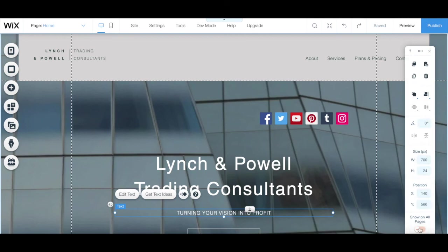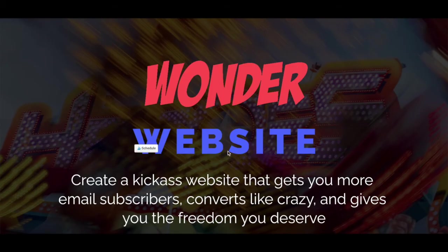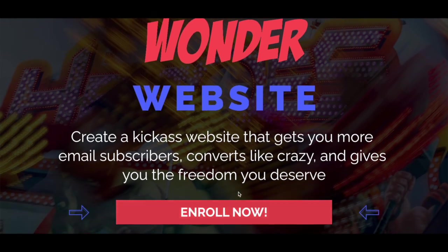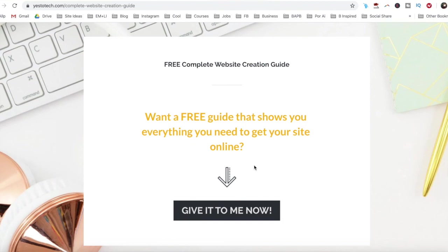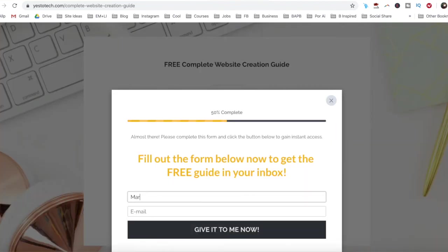For even more guidance on how to create a website in Wix, make sure you check out my Wonder Website course that'll help you create a kick-ass website that gets you more email subscribers, converts like crazy, and gives you the freedom you deserve. I'll leave the link in the description box below. If you're serious about creating a website in Wix, make sure you check out our free Complete Website Creation Guide below this video to learn more about how you can create your own website step-by-step without stress or overwhelm.